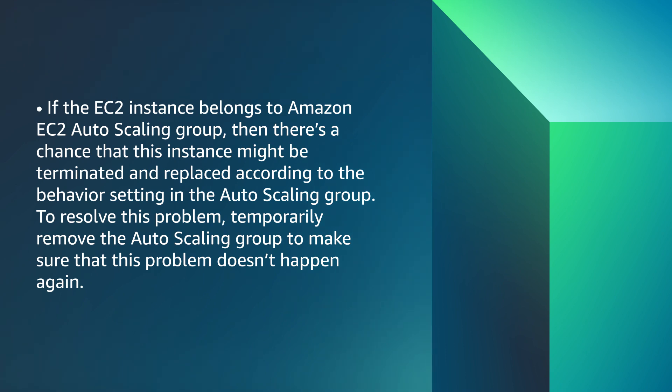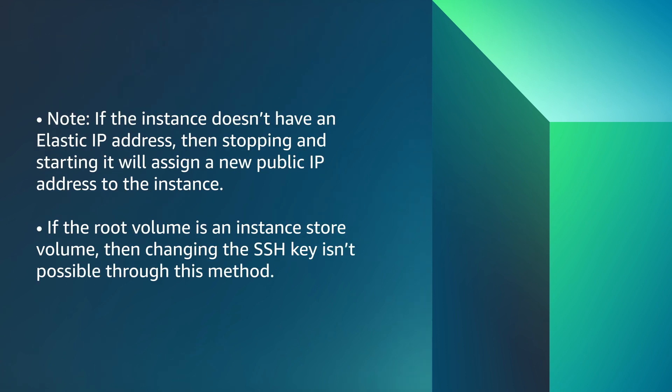To resolve this problem, temporarily remove the Auto Scaling Group to make sure that this problem doesn't happen again. Note, if the instance doesn't have an elastic IP address, then stopping and starting it will assign a new public IP address to the instance. If the root volume is an instance store volume, then changing the SSH key isn't possible through this method.